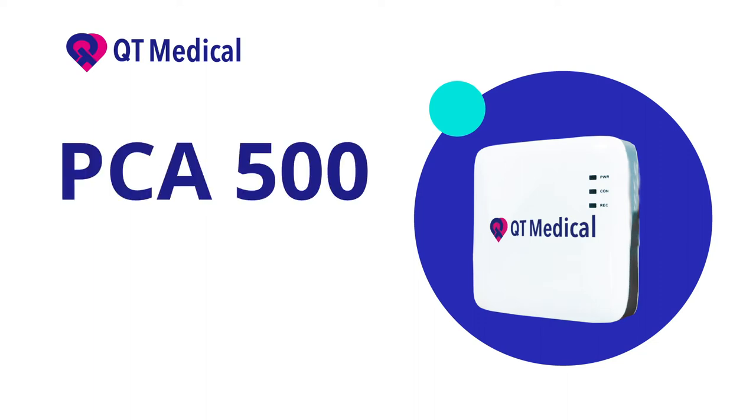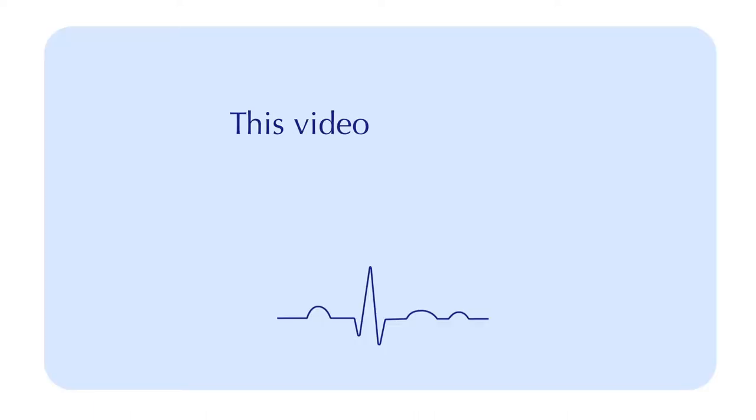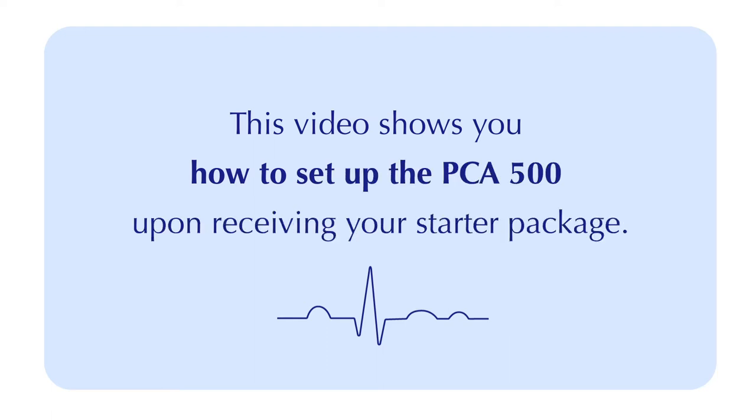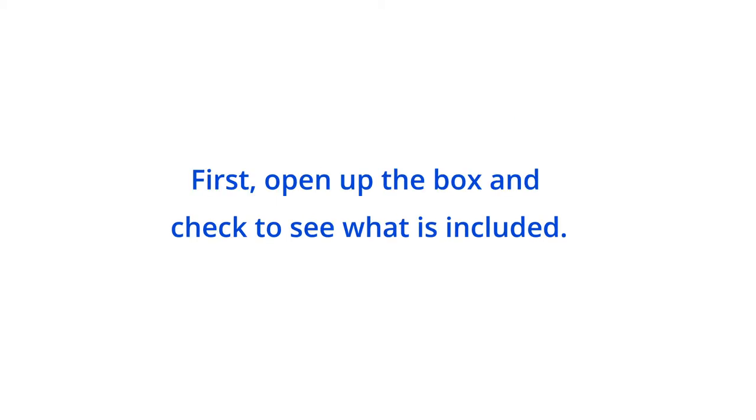PCA 500 - Upon receiving your order, this video shows you how to set up the PCA 500. Step 1: Checking what is included in the box. First, open up the box and check to see what is included.